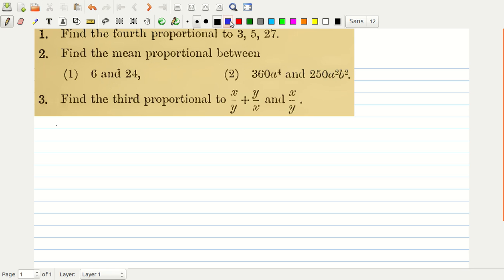This is problem number 1, 2 and 3 from chapter 2 of Hall and Knight Higher Algebra. We will make one video for all three problems because these are very small problems. The first problem is: find the fourth proportional to 3, 5 and 27.